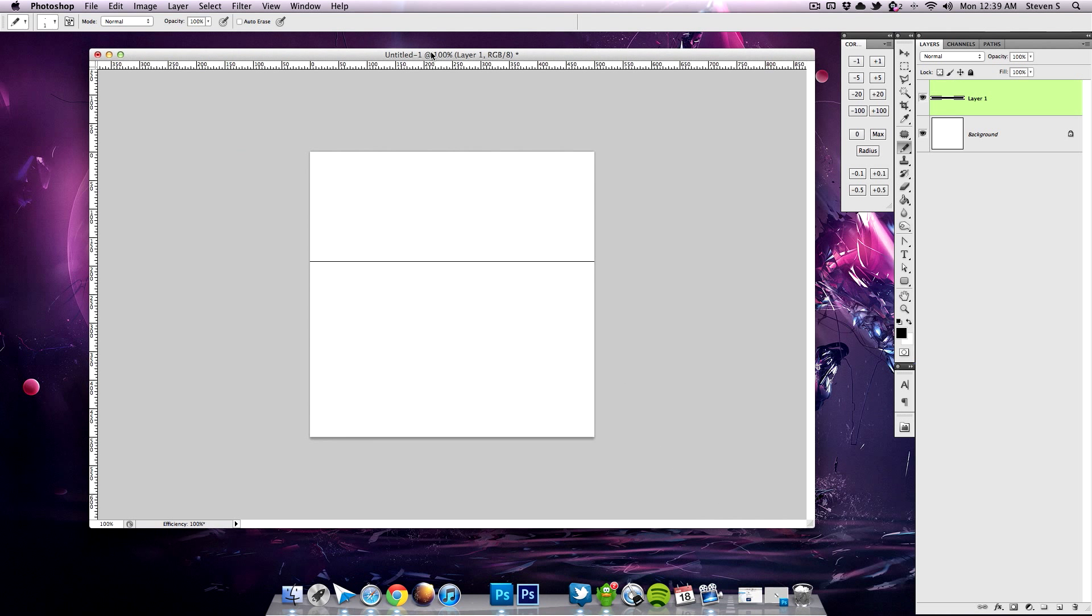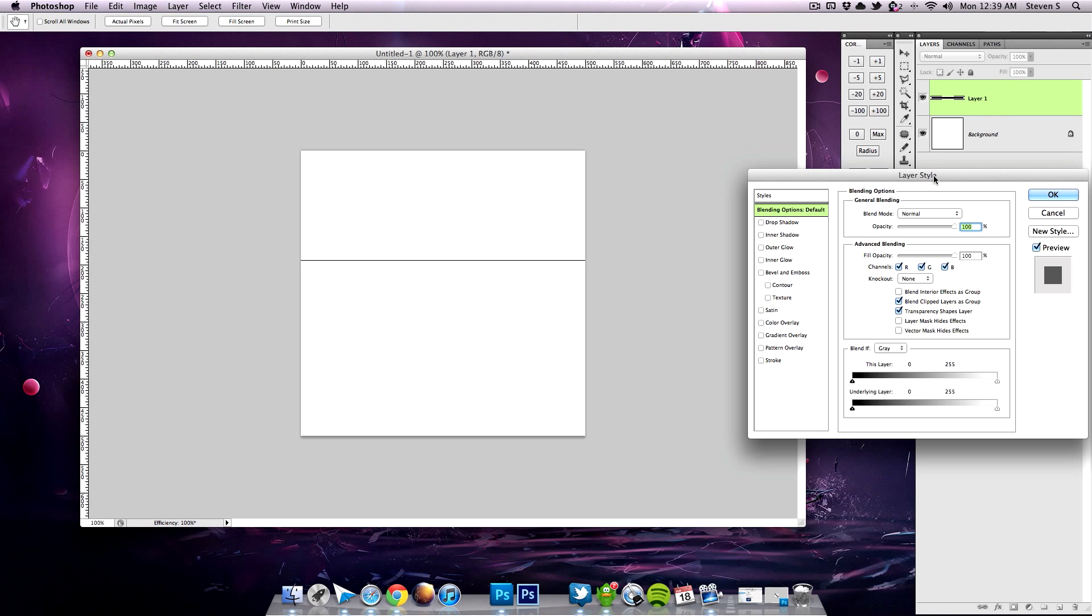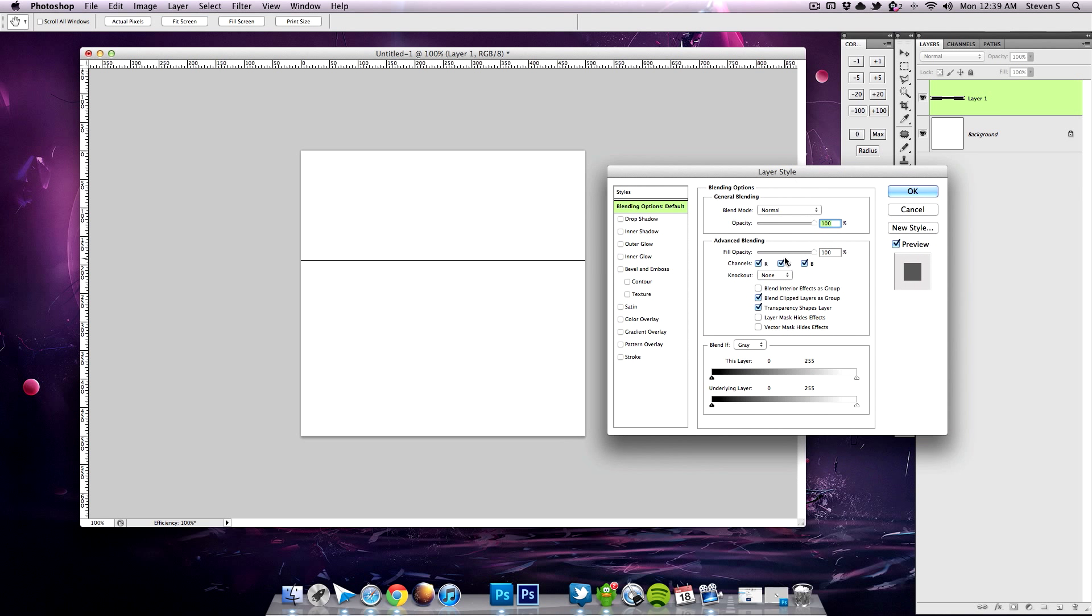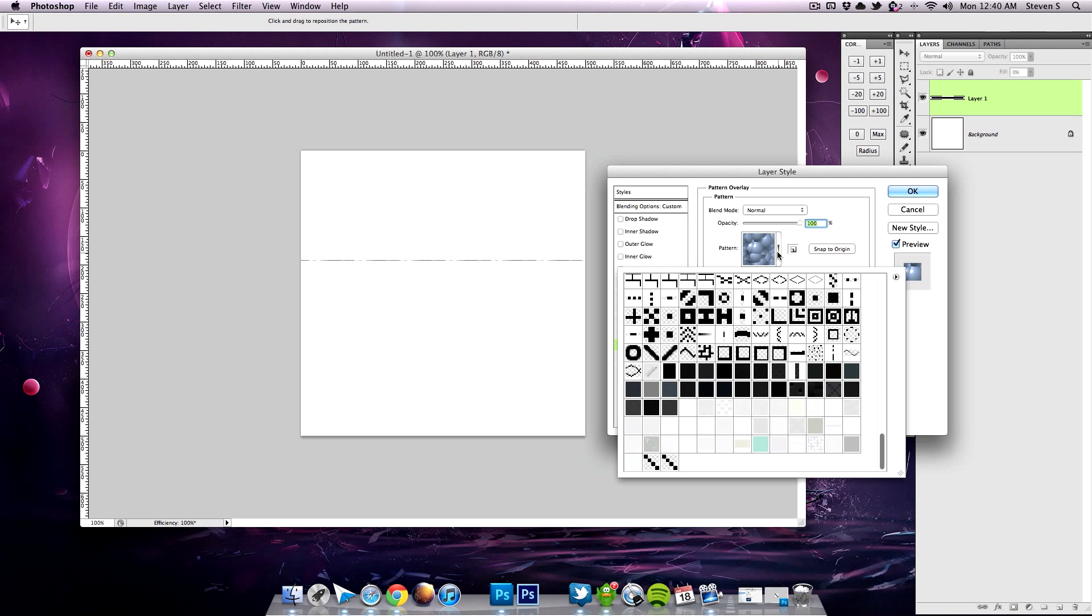So now to use that pattern, all you have to do is come on over to your layer. Let's take the straight line that we drew. I'm going to double-click it and I'm going to make the fill opacity to zero. And then click on over to Pattern Overlay, click that, click here, go all the way down to the bottom.